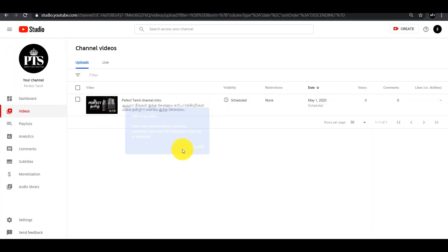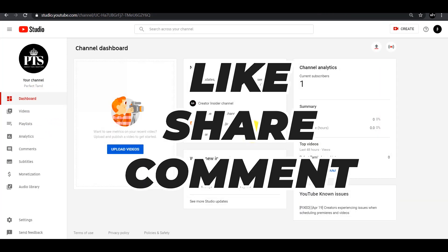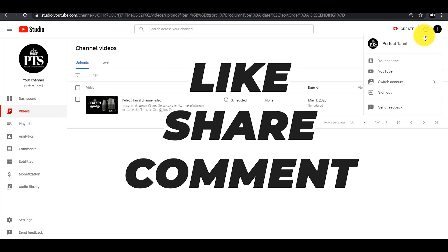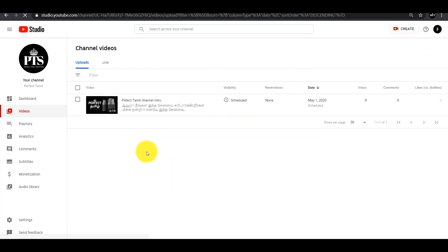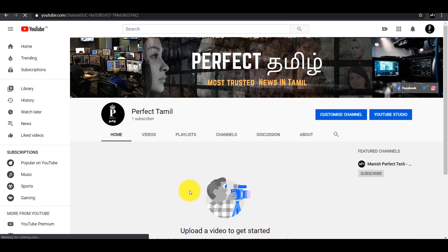Now I will show you the thumbnail and finish it. If you upload a video properly, you can also grow your channel. If you like and share this video, let me know in the comments section. I will see you in the next video — bye from Manish!